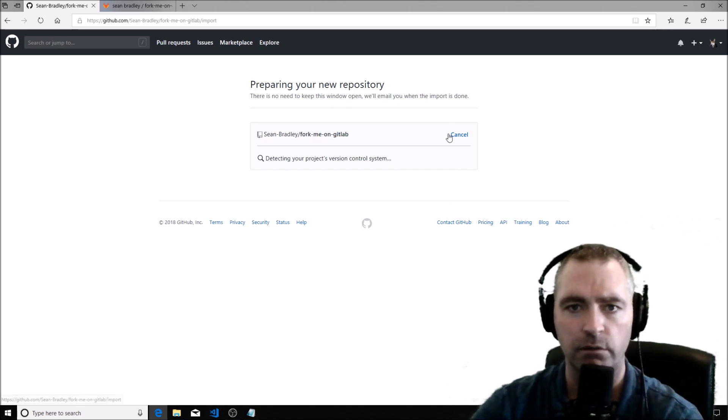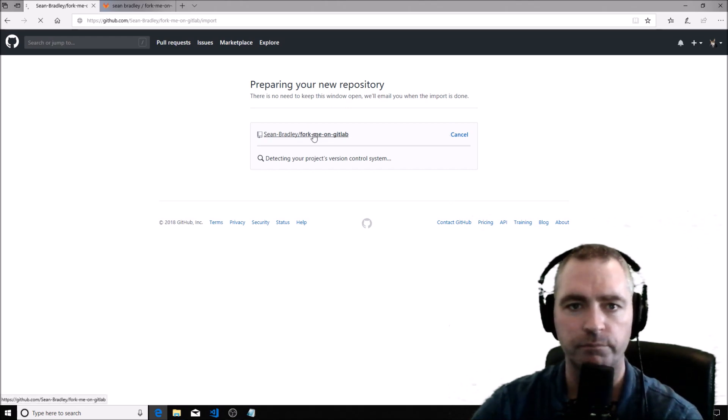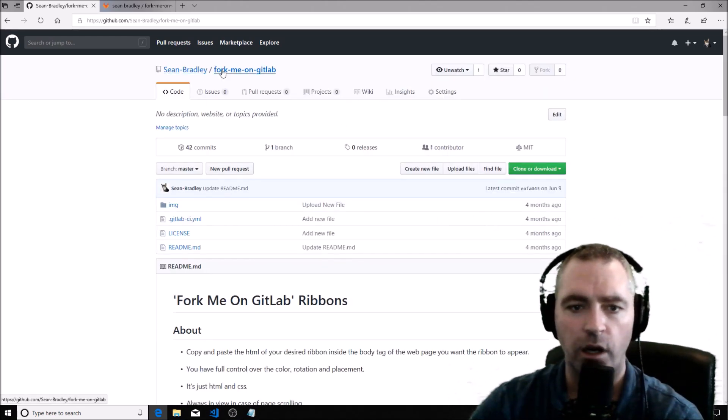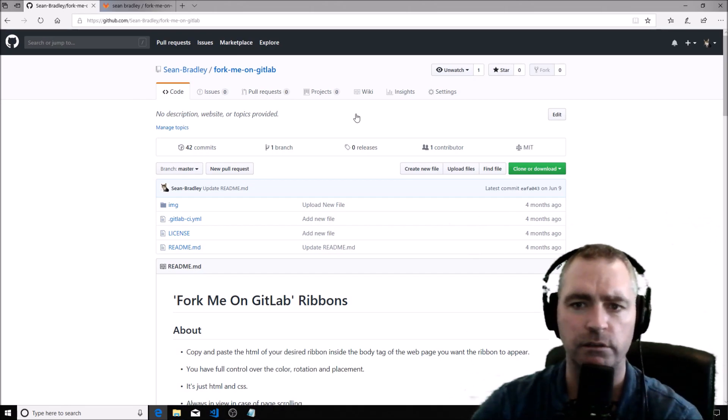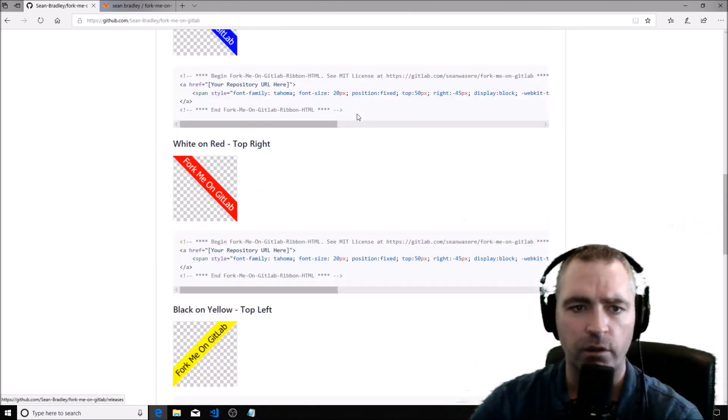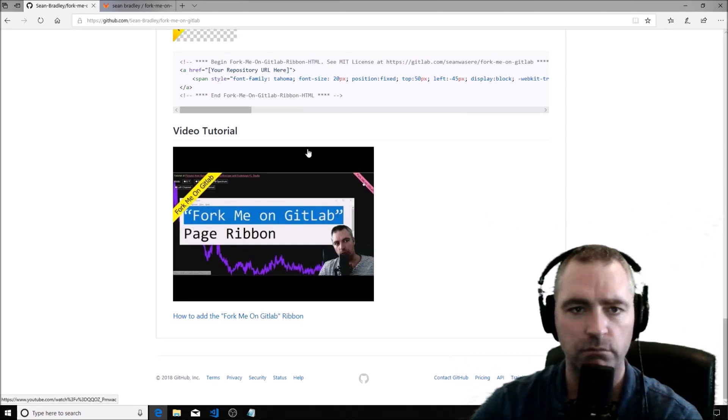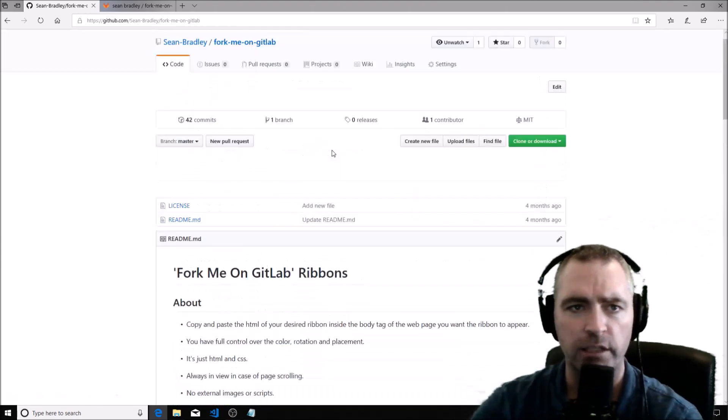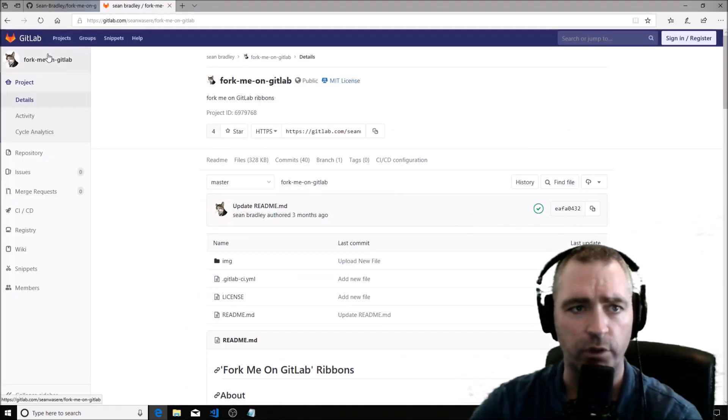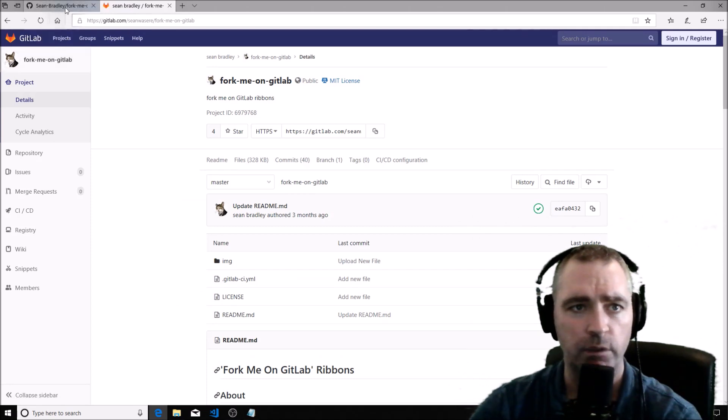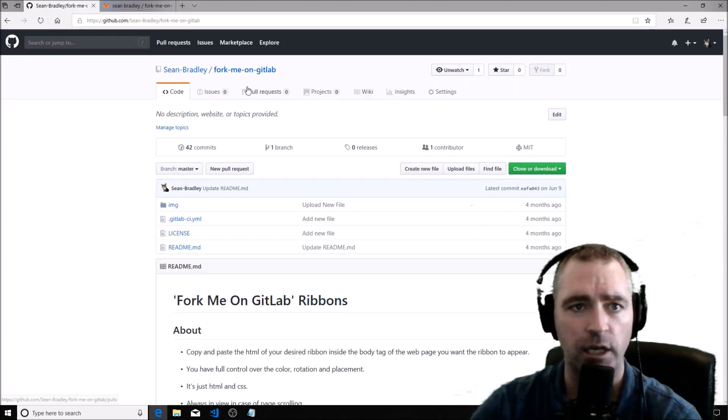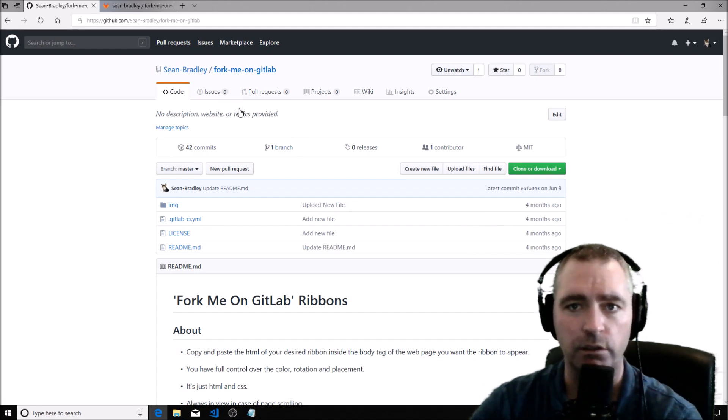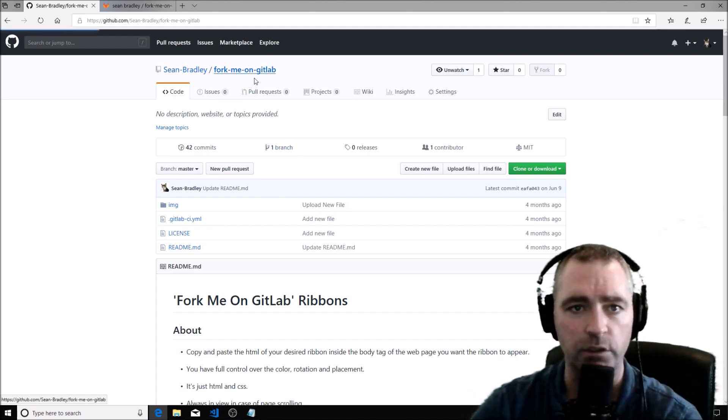Let's have a look. I think that was actually quite fast. There we go, there it is, that's brilliant! That's my GitLab project 'Fork Me on GitLab' and it's now in GitHub, and the link if you want this is here.